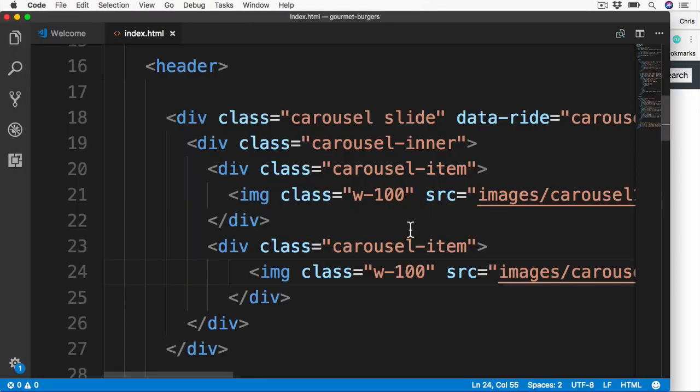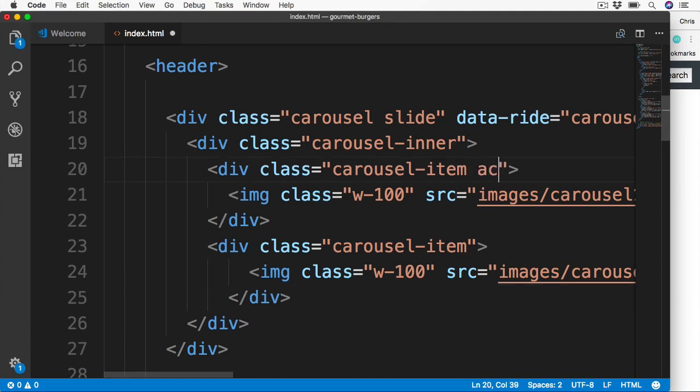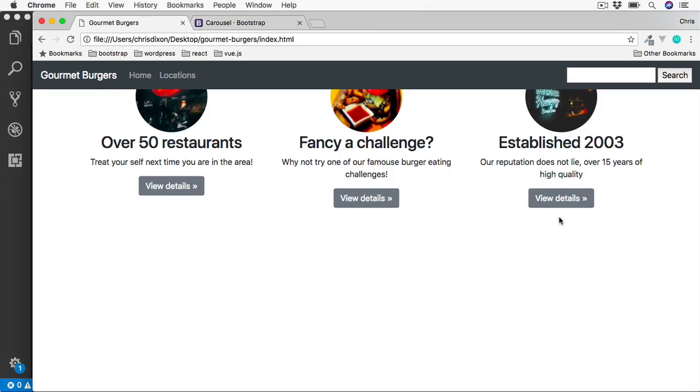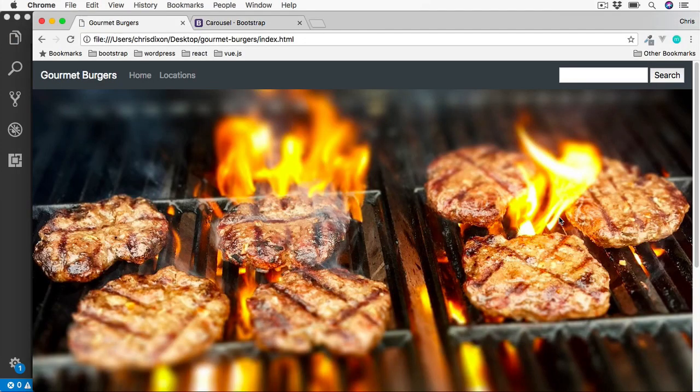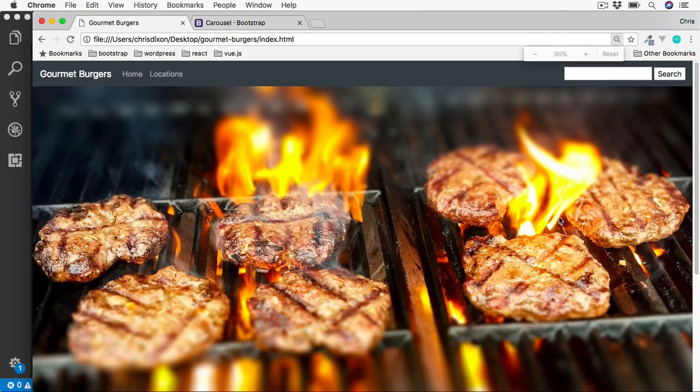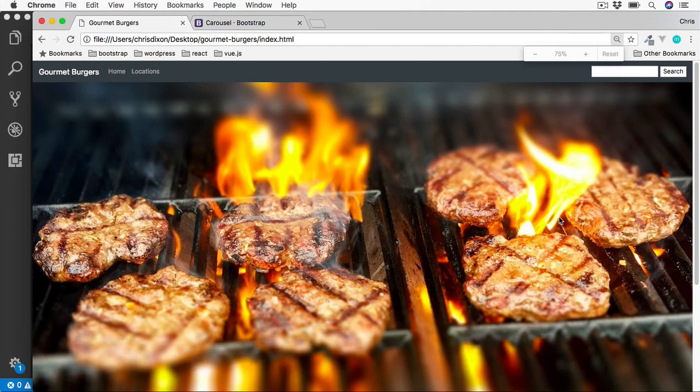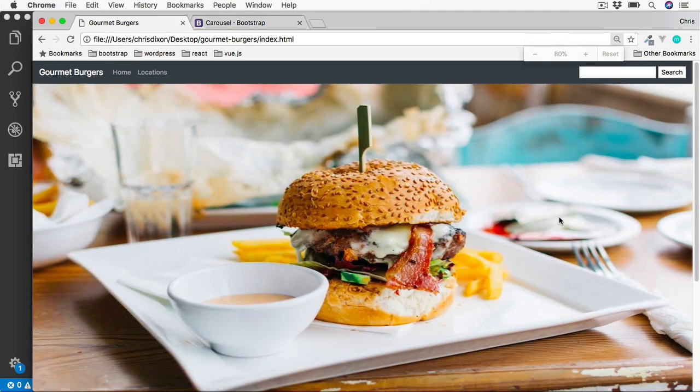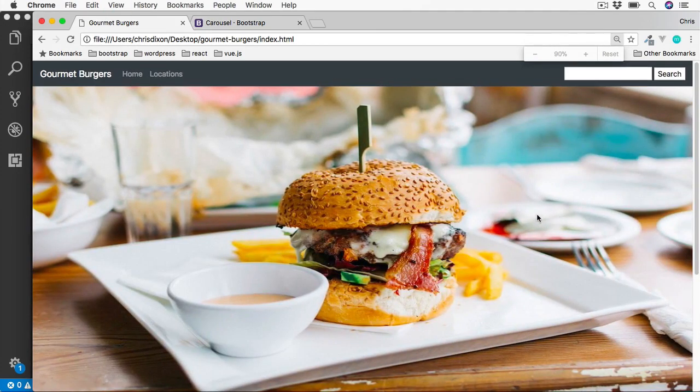So back over to the code. Just after one of these carousel items, we can add active. Save that. And then refresh. Okay, good. So this is the first slide that we see here. And now we can see straight away that this is working.